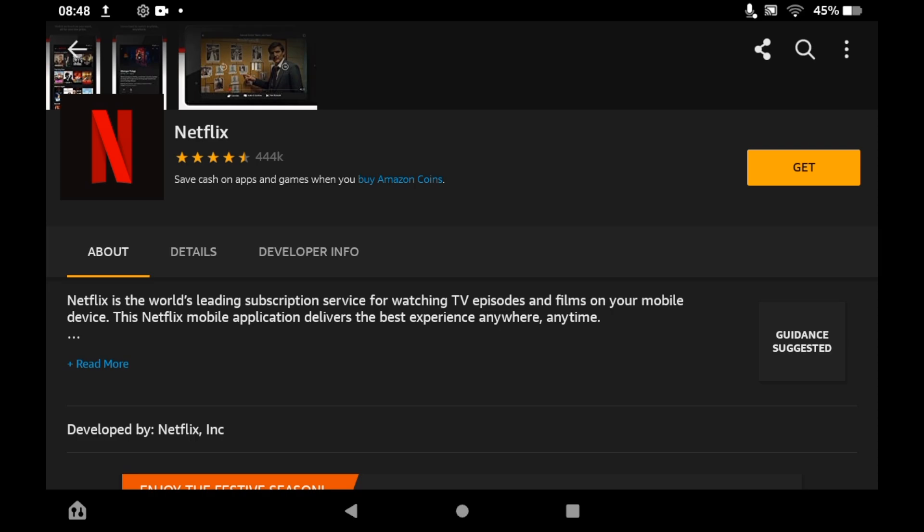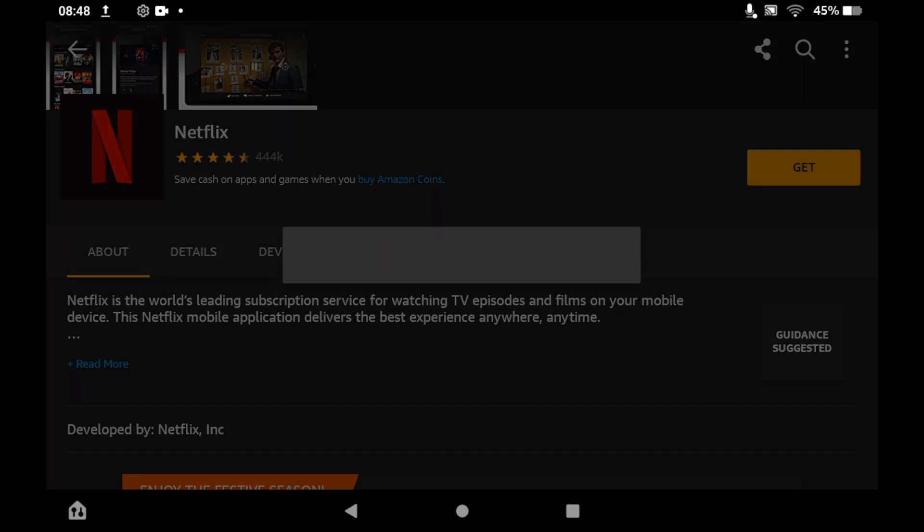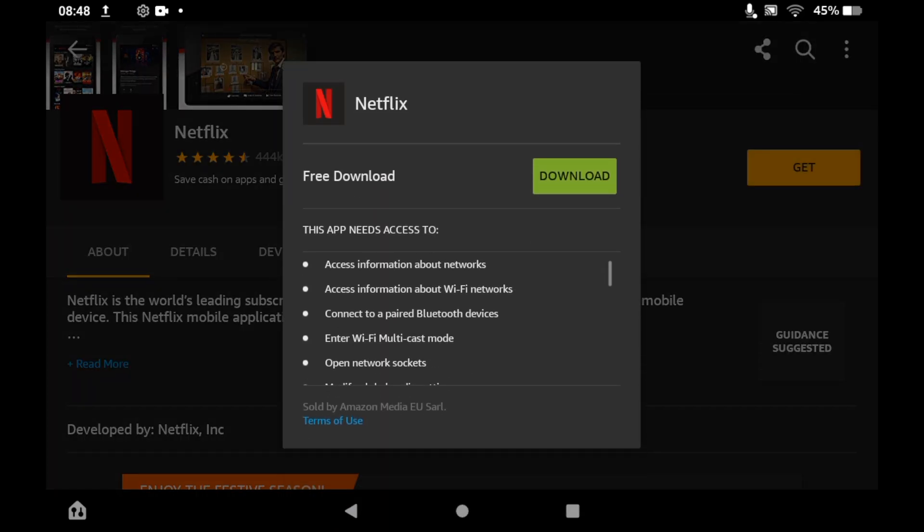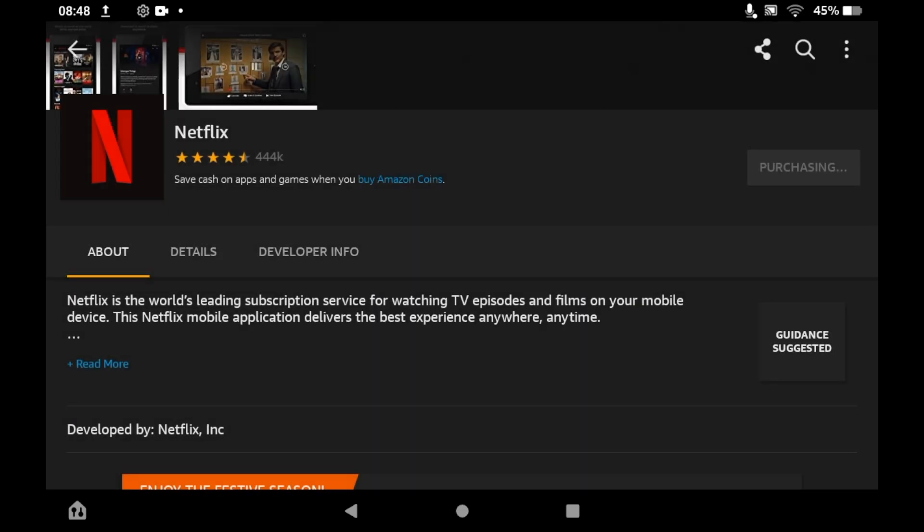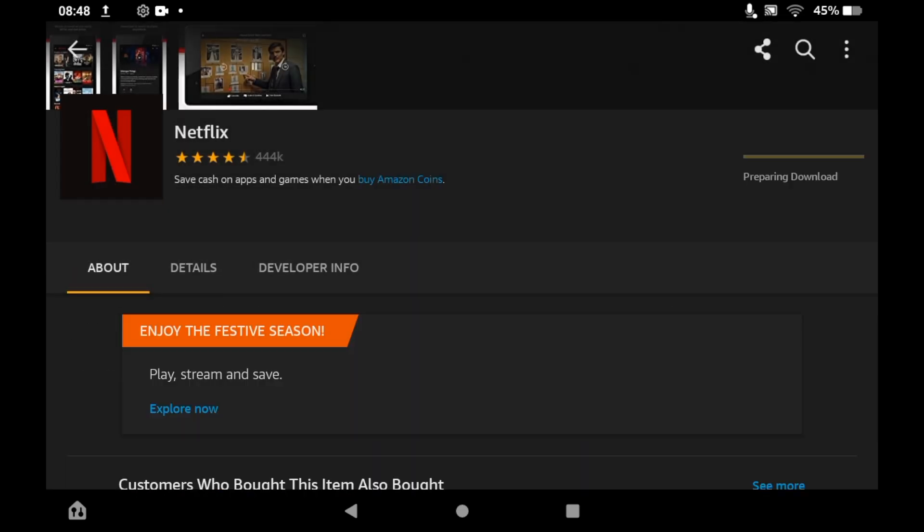Then you will see on the right-hand side of the page a Get button. Go ahead and click on that. Then you should see free download with the green download button there. Go ahead and click on that. Wait for it to install.